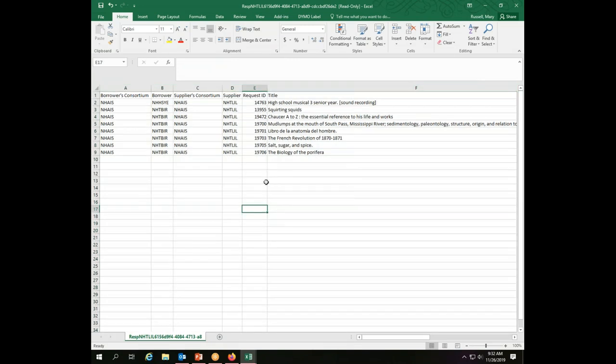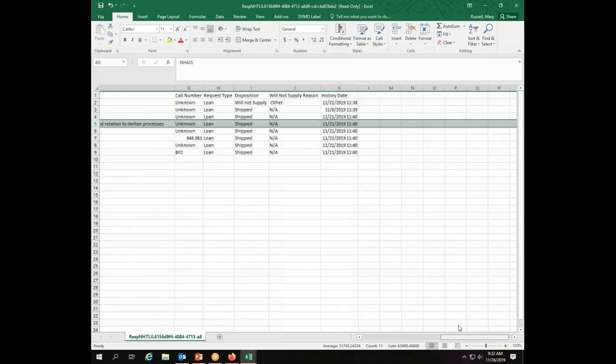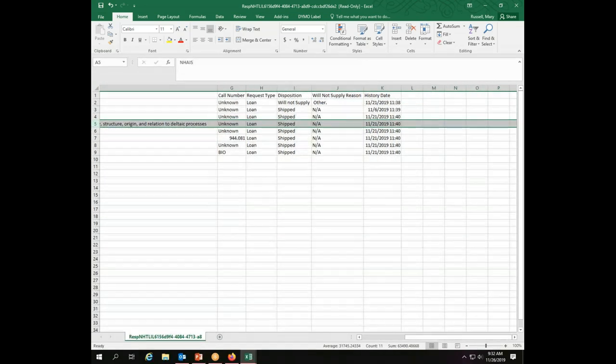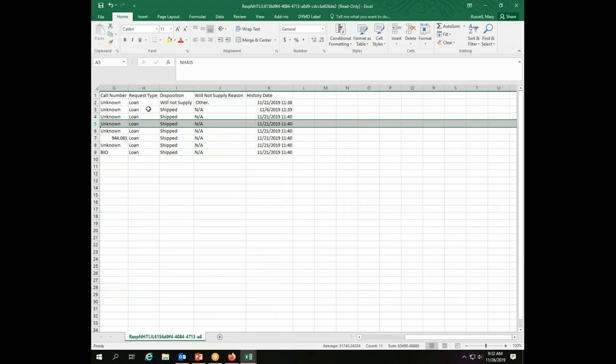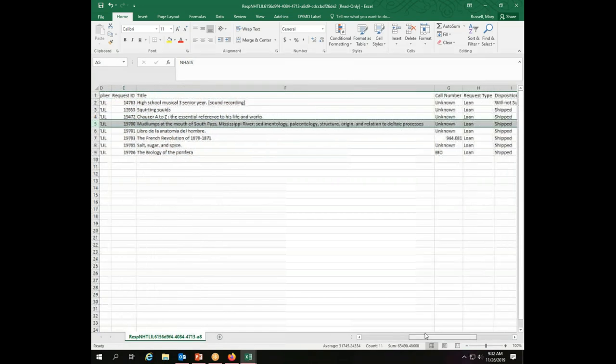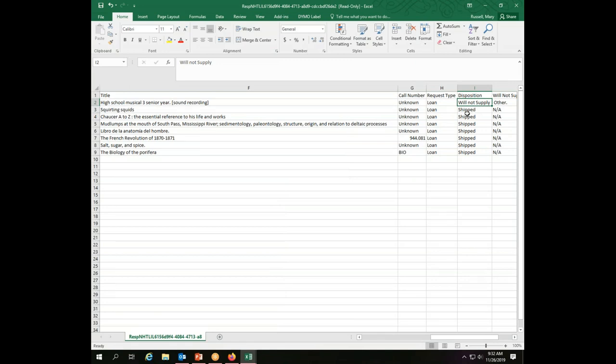This is now showing me the Excel report for the things that the Lilac Public Library has been a lender on in the month of November. I can see here for example that Mud Lumps was one of the things that someone asked me to lend, I have shipped it. I have one that I didn't supply. I can see the dates. So this provides me some information about my transactions even if those numbers may not have come up. It does appear from this report that all of these would in fact probably be there. The will not supply could have been deleted, but the rest of them were shipped so they are probably all still available to search from.